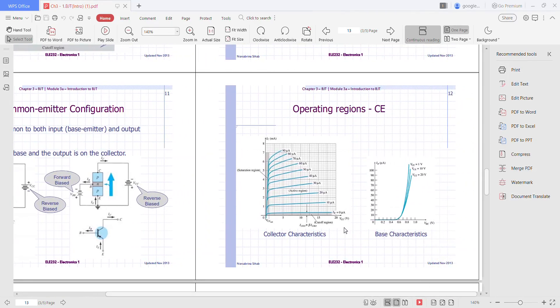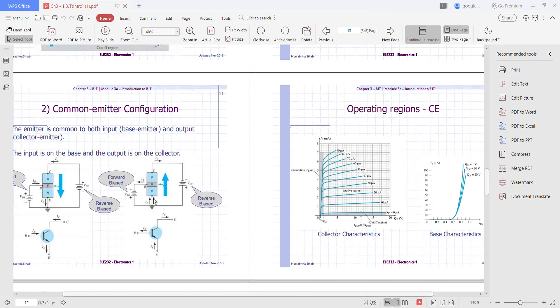This is the operating region for common emitter. The emitter, collector, and base current are shown in their actual conventional current direction. Even though the transistor configuration has changed, the current relations established earlier for the common base configuration are still applicable: IE equals IC plus IB, and IC equals alpha times IE.